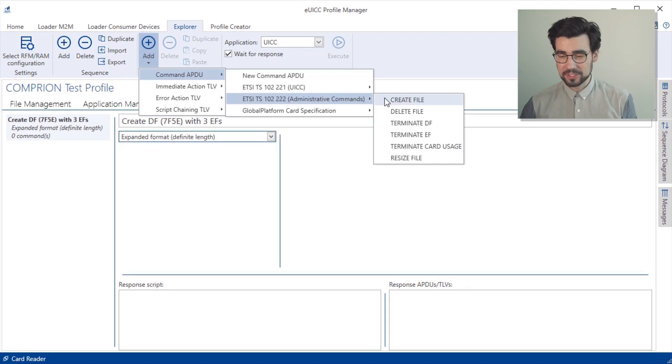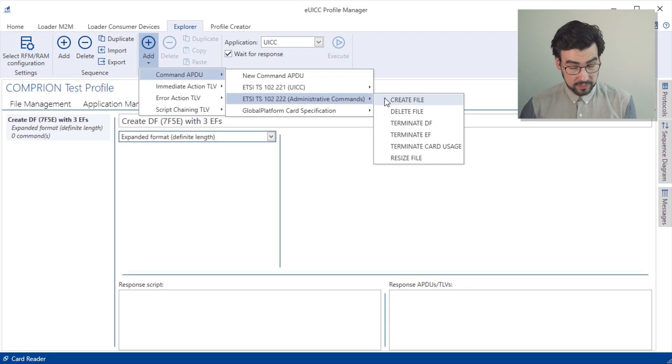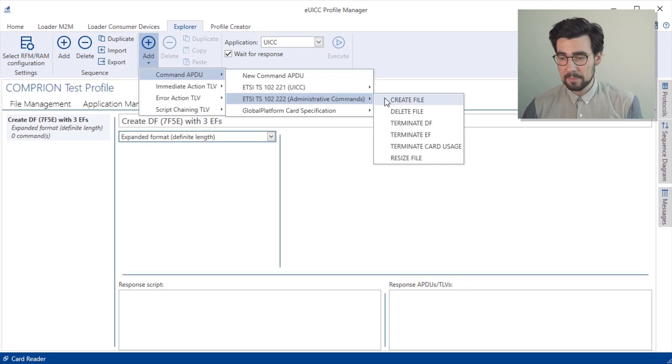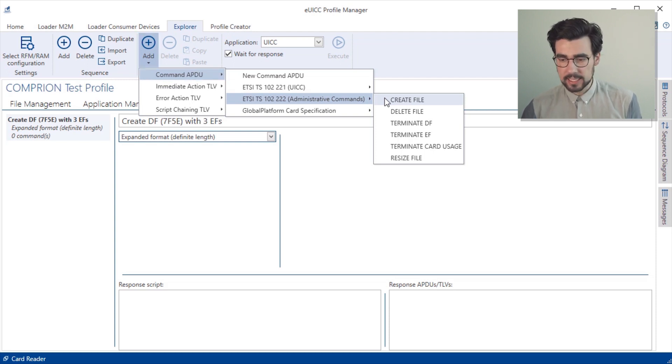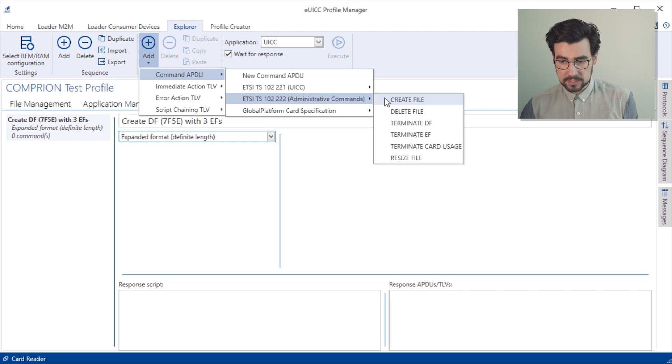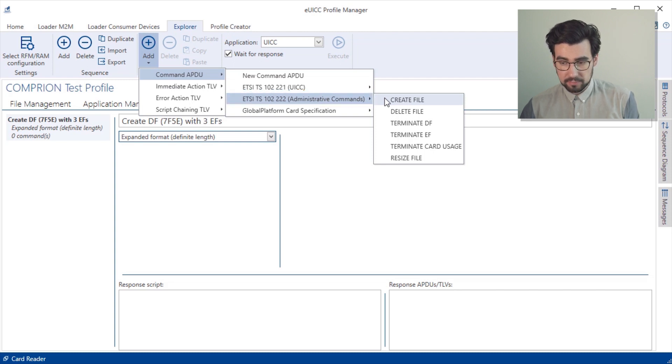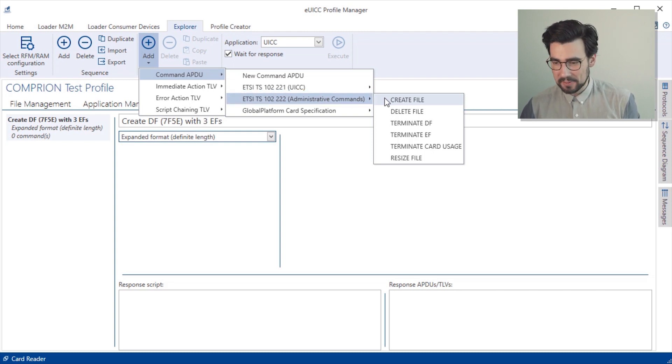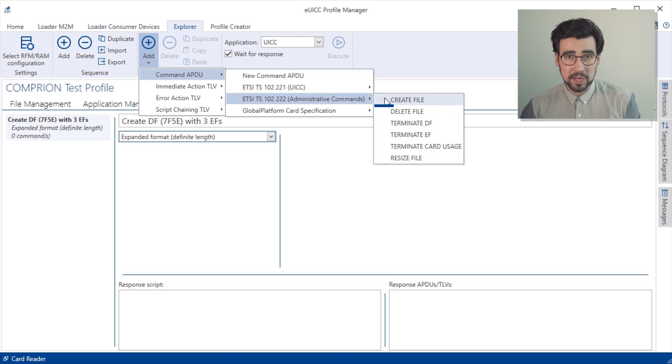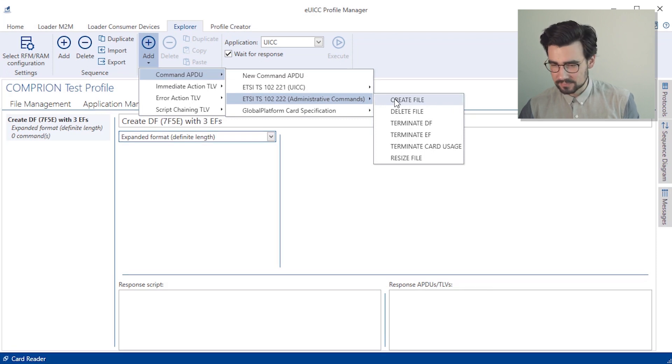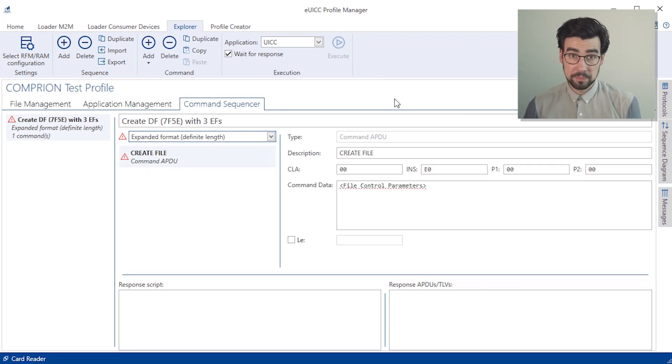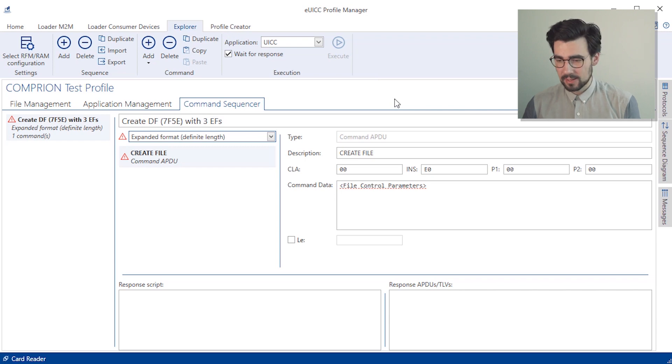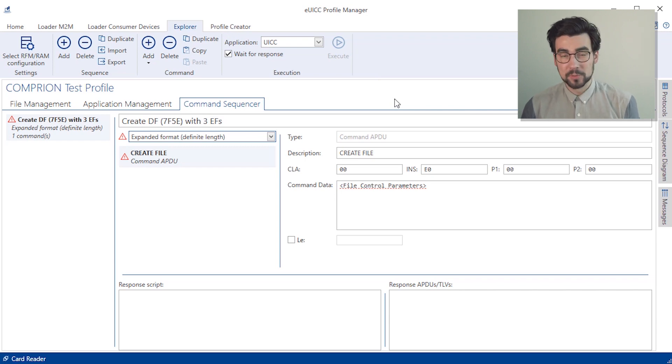Okay, first up, we want to create the dedicated file. And we do so by picking add command APDU and then choose from the specification that we need. And yeah, then create file. And of course, we want to give it a descriptive name and put in the respective command data.